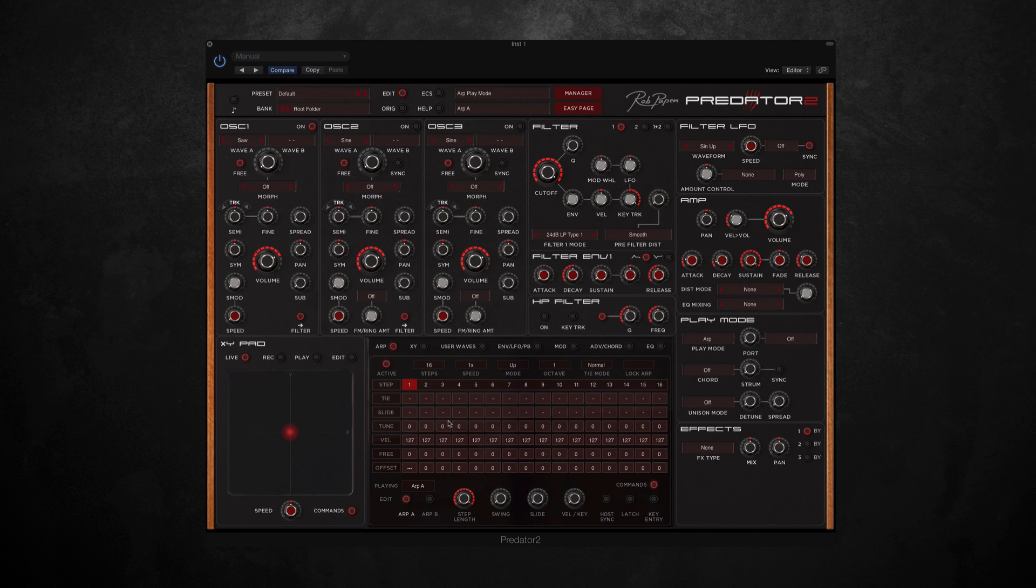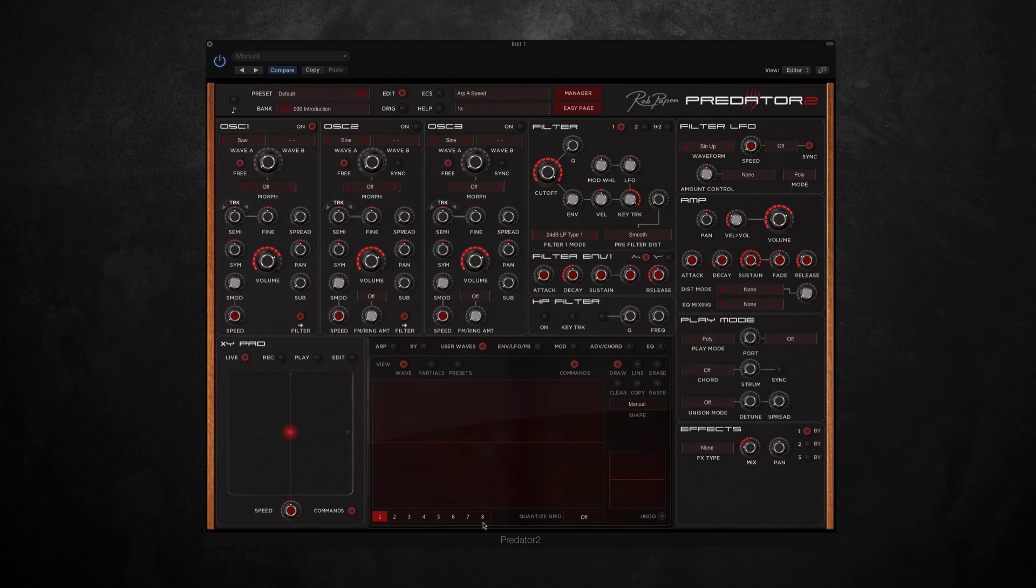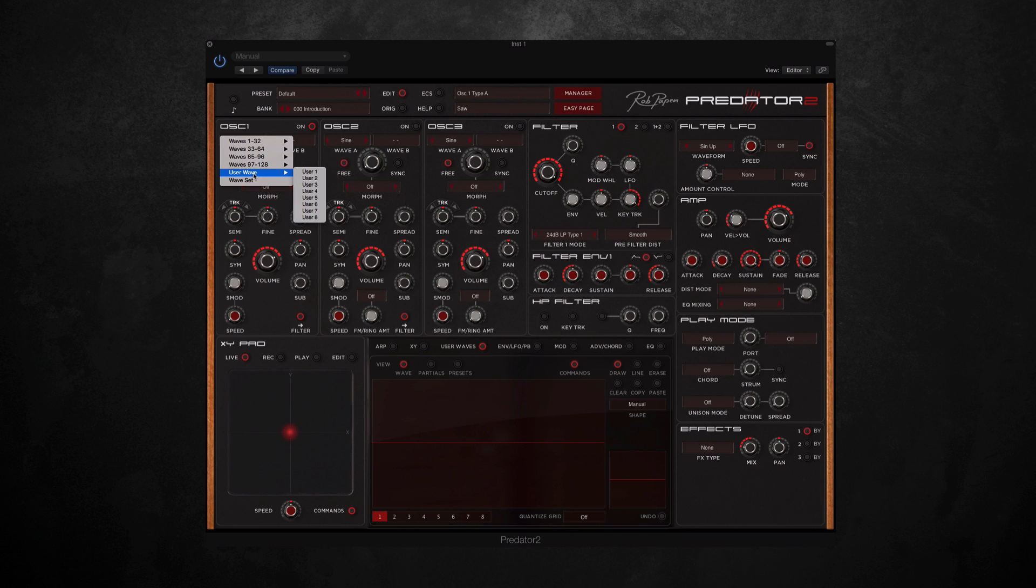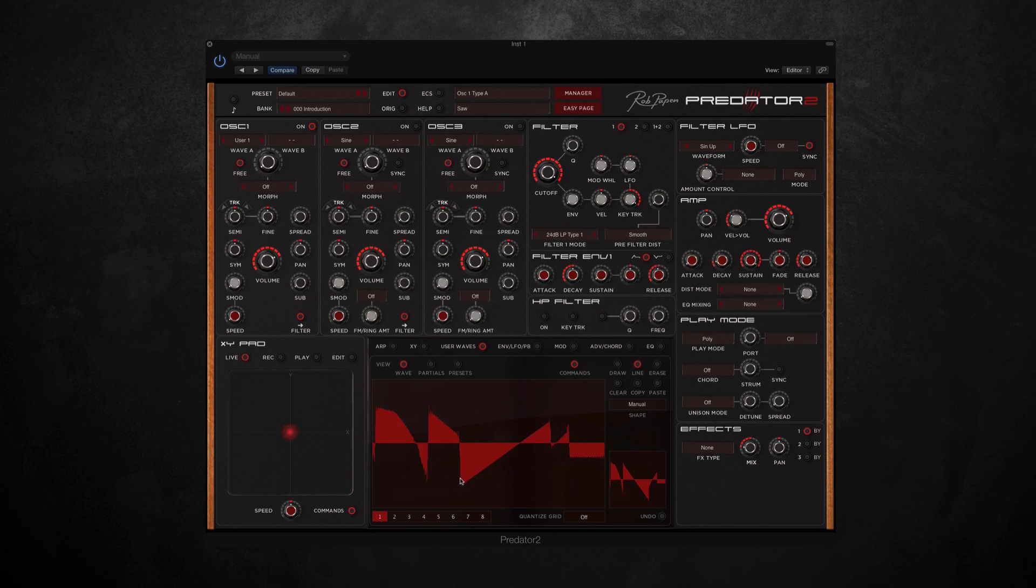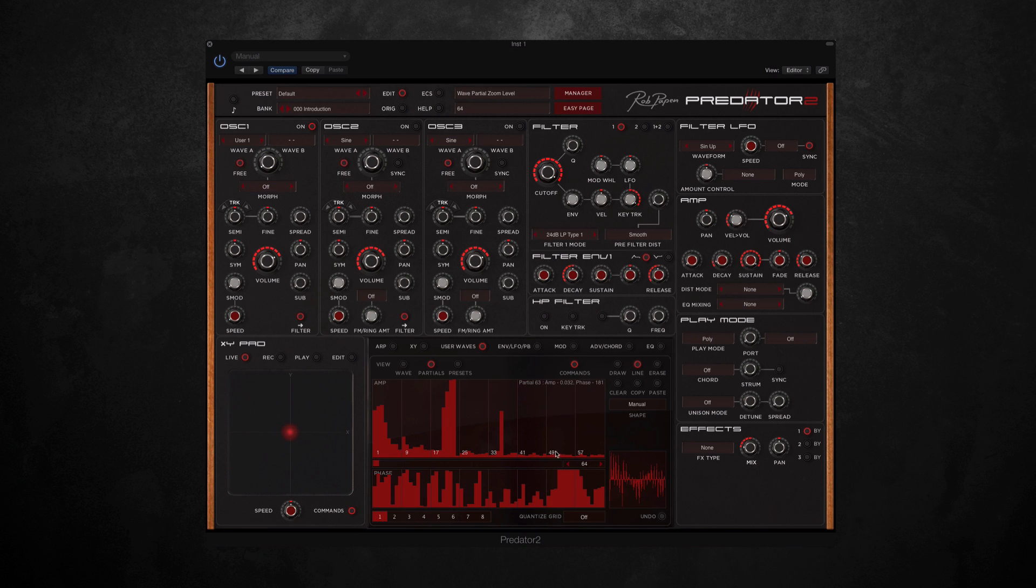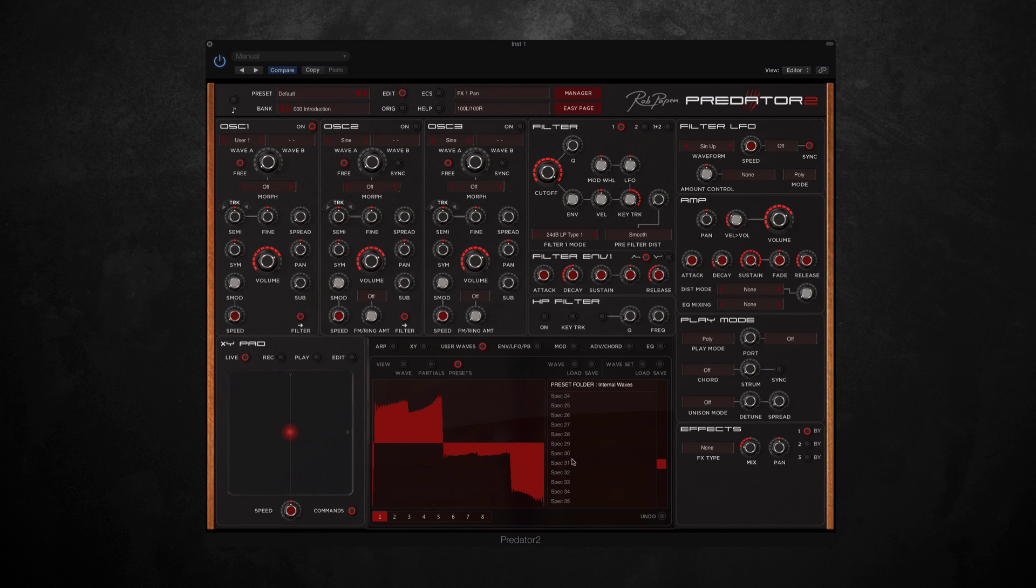So the next section we're going to look at along here is user waves, which is an entirely new feature to Predator 2 which allows you to form your own waveforms by drawing them in. So you can have up to eight different user waves per preset, and the way you load them into your oscillator is by going up to the wave selection and selecting user waves. So let's select user wave one, and then you can just start drawing in the shape you want. And you can draw in a different number of ways—you can select line, or we've also got partials as well. And as well as drawing your own, you can load in any of the preset waves that come with Predator 2 and then you can edit them as well. So this really does open up the possibilities of Predator 2.